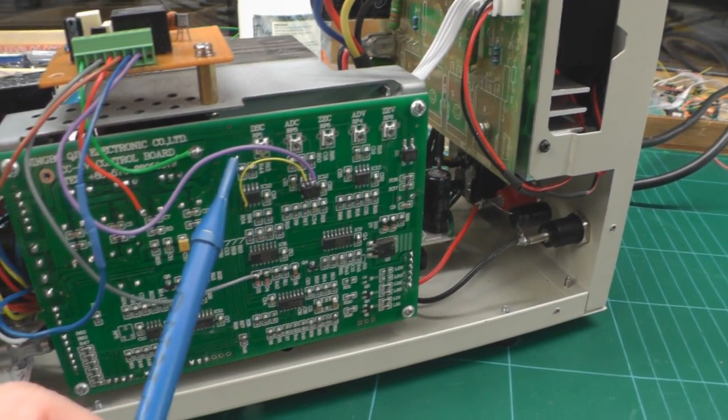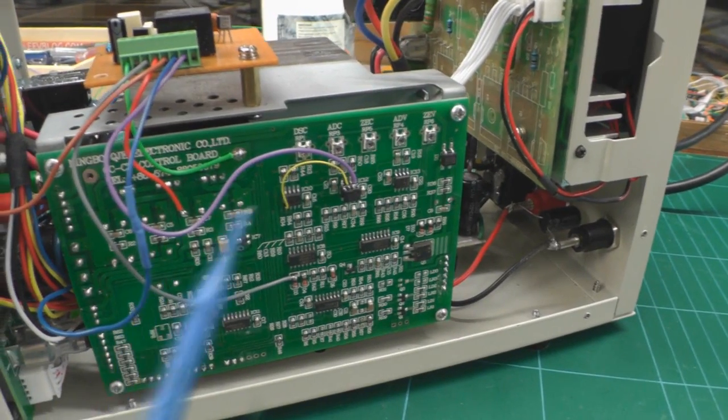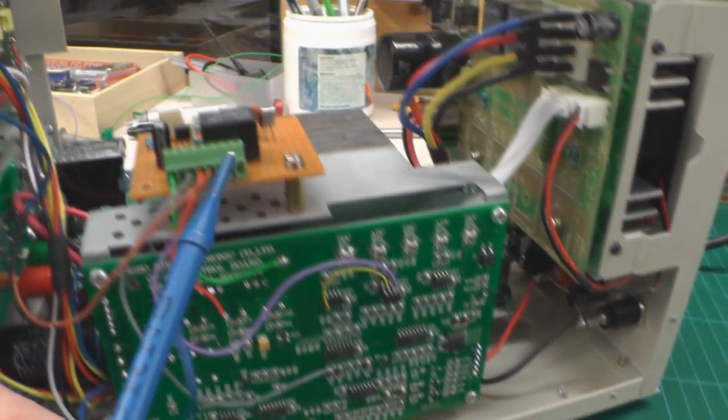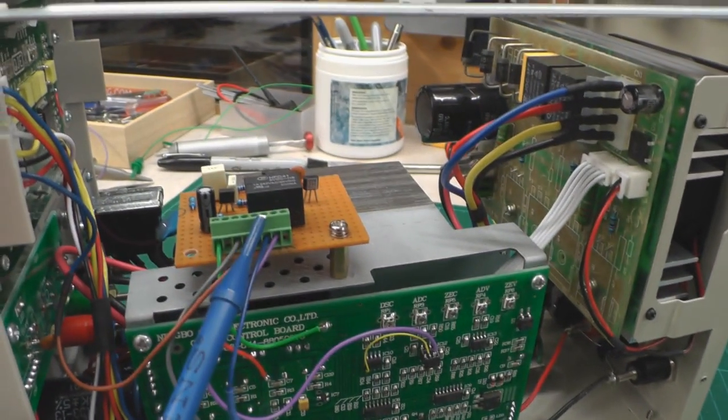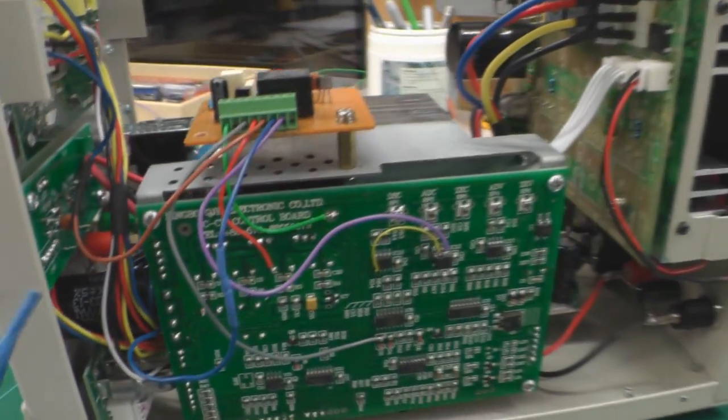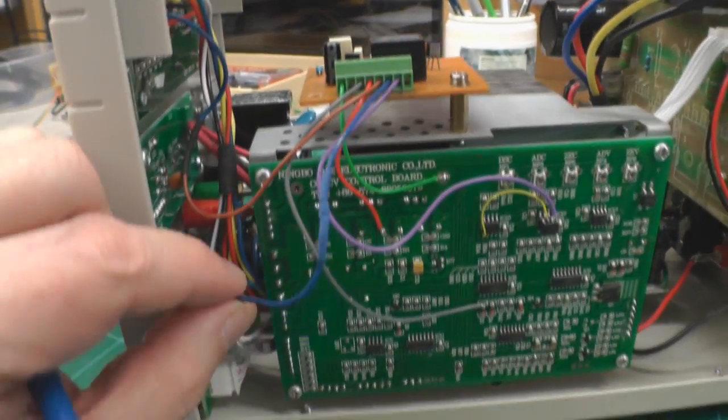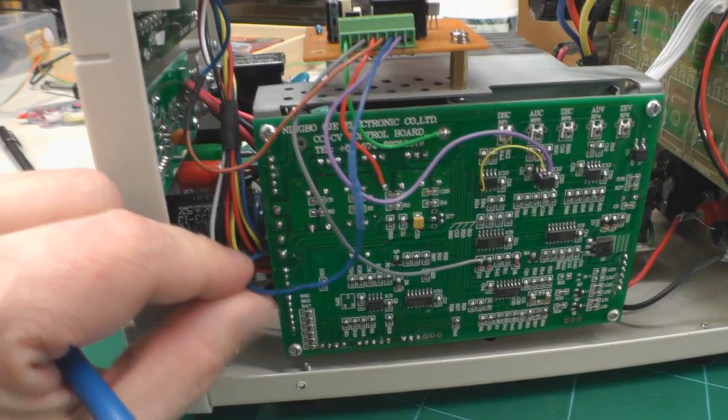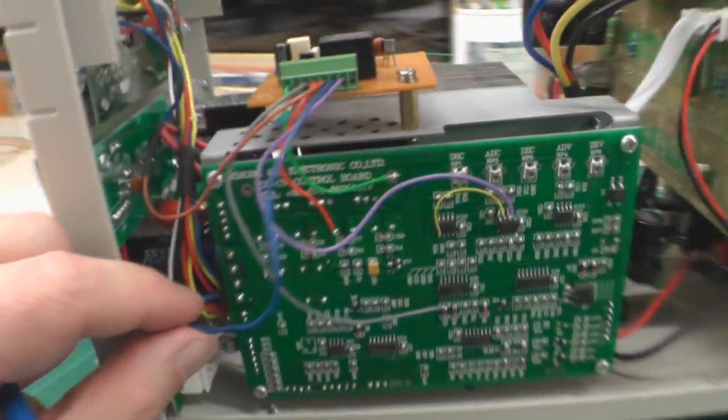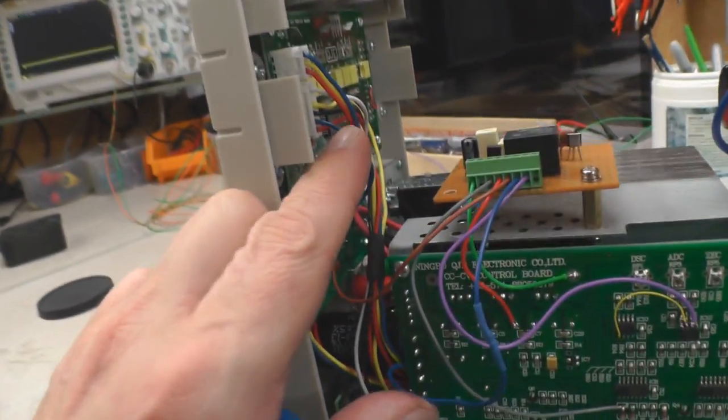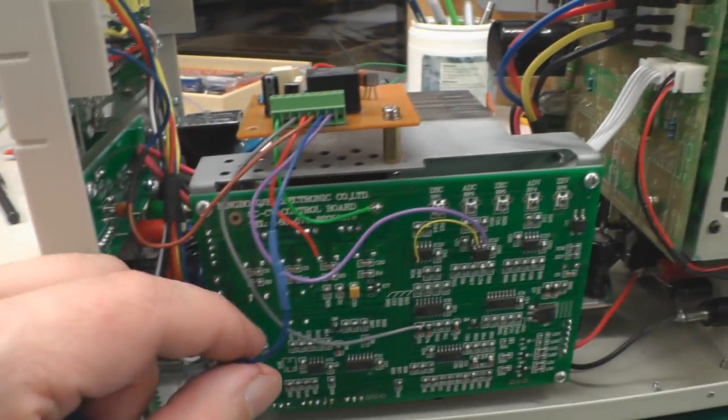So the output of the op amp now, instead of going direct to the switch in the front panel, it's now going up onto the new board here onto the relay. And I've got the signal that was this wire here, this blue wire here, that was originally driving the LCD, the ammeter on the display.